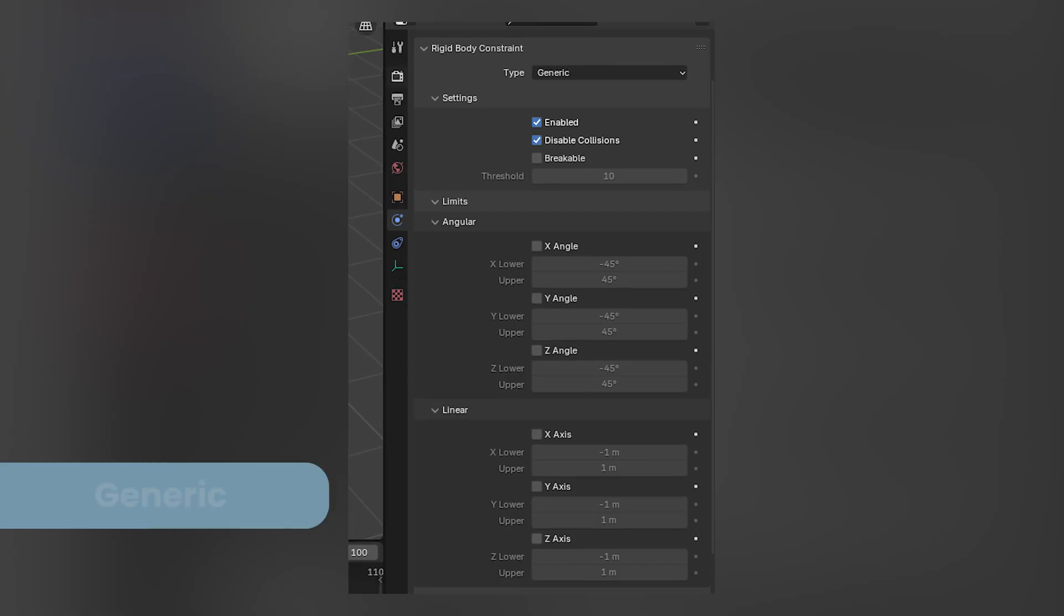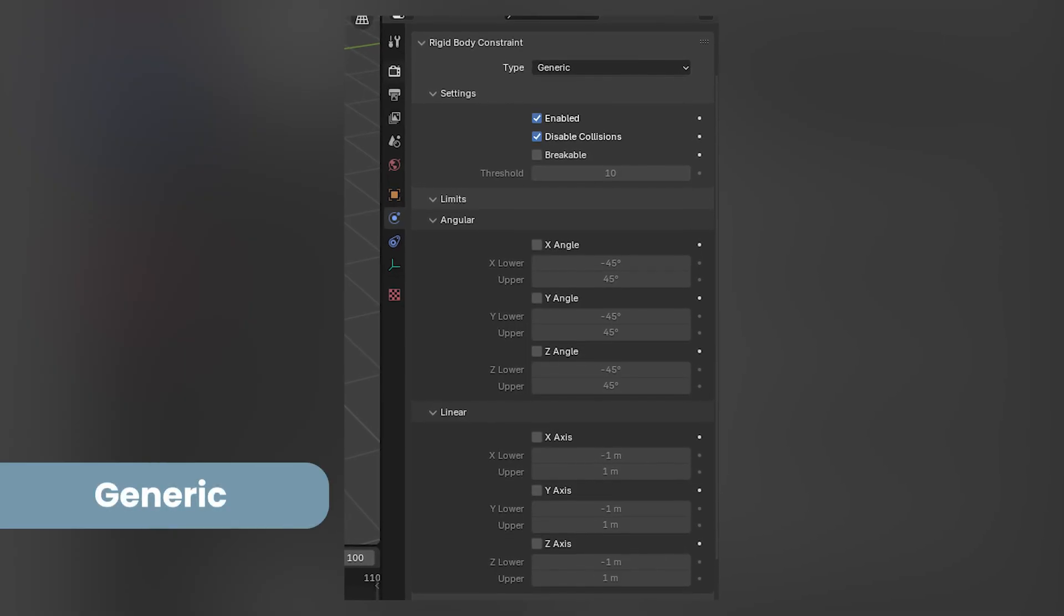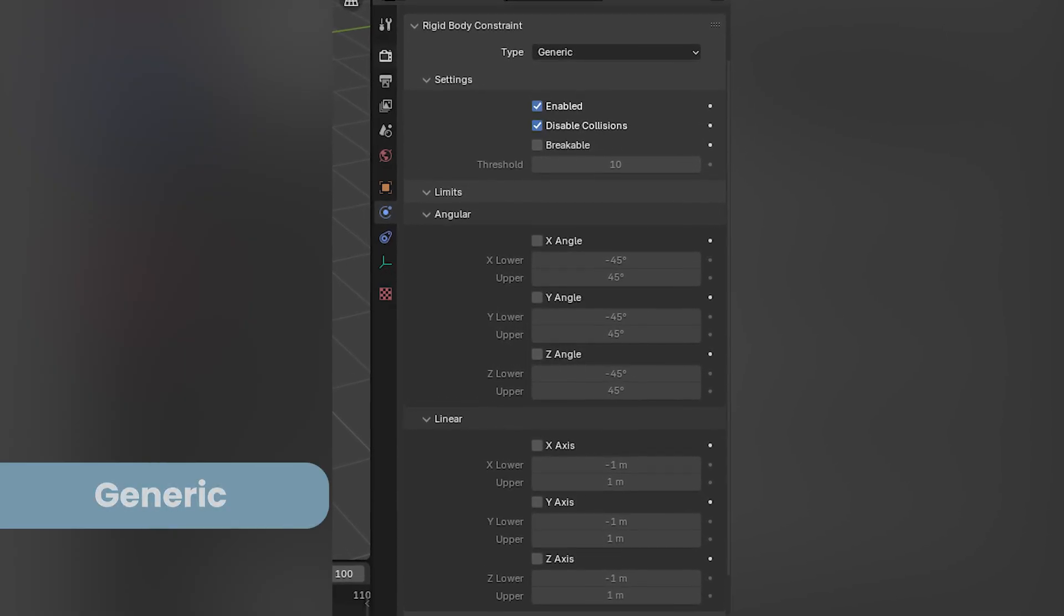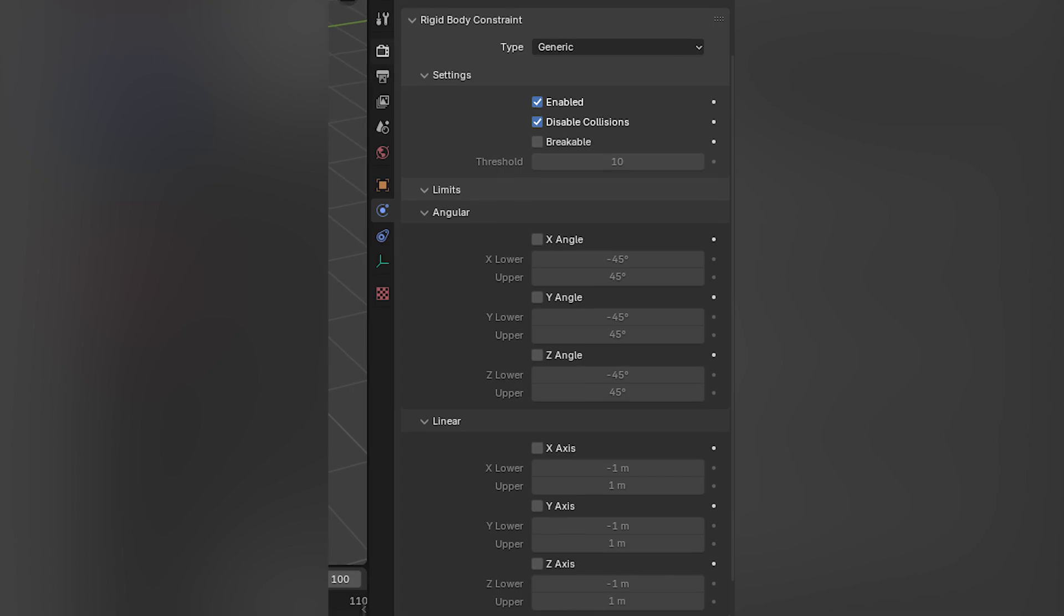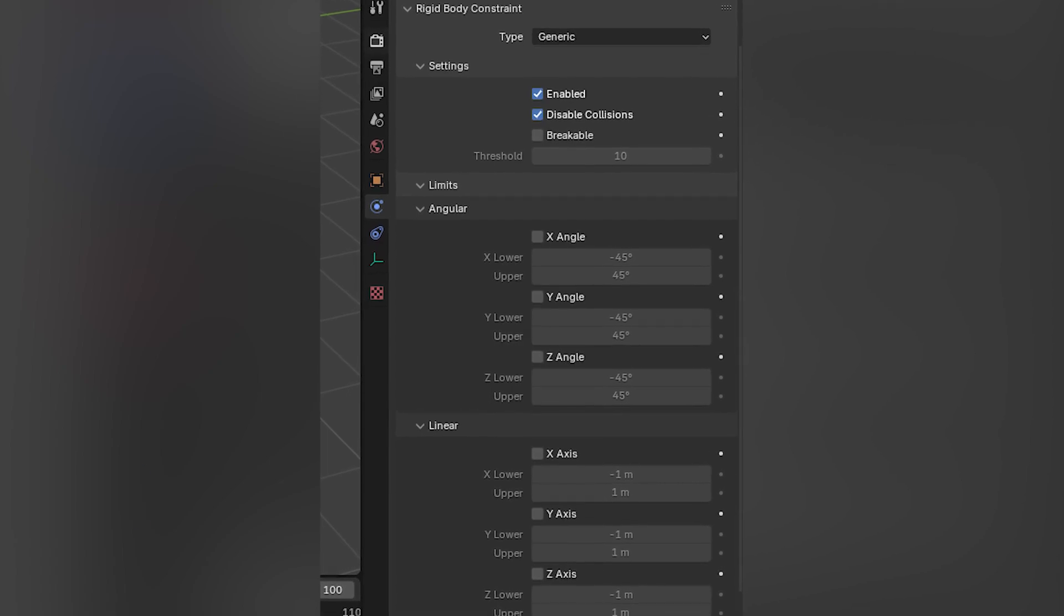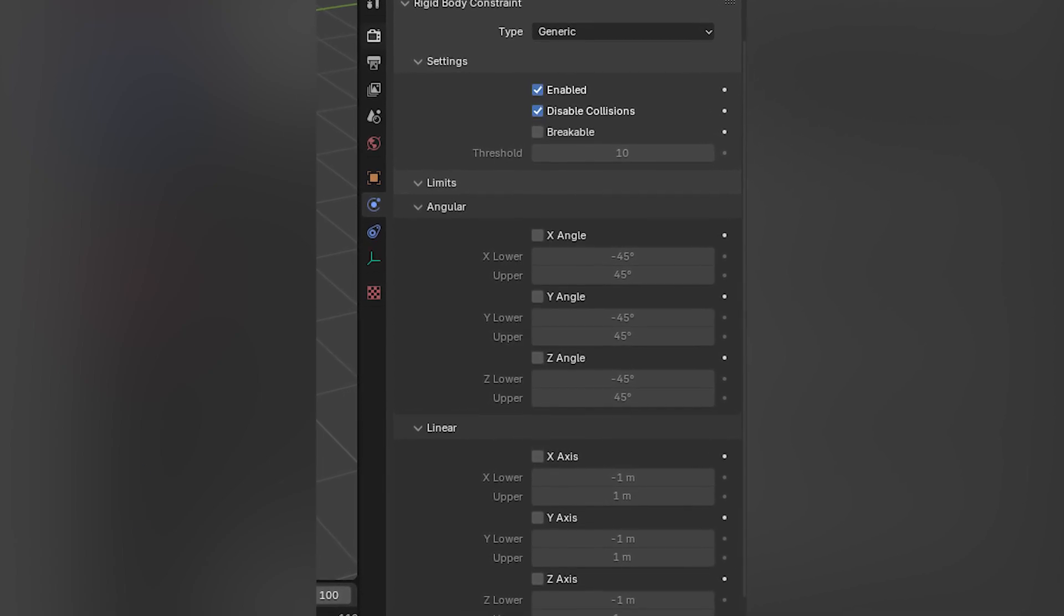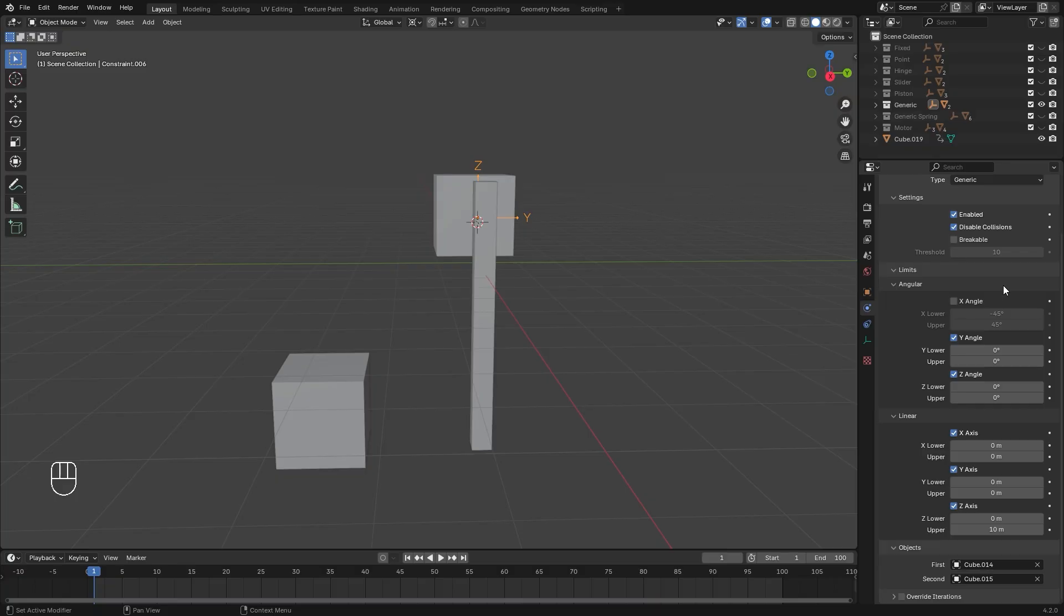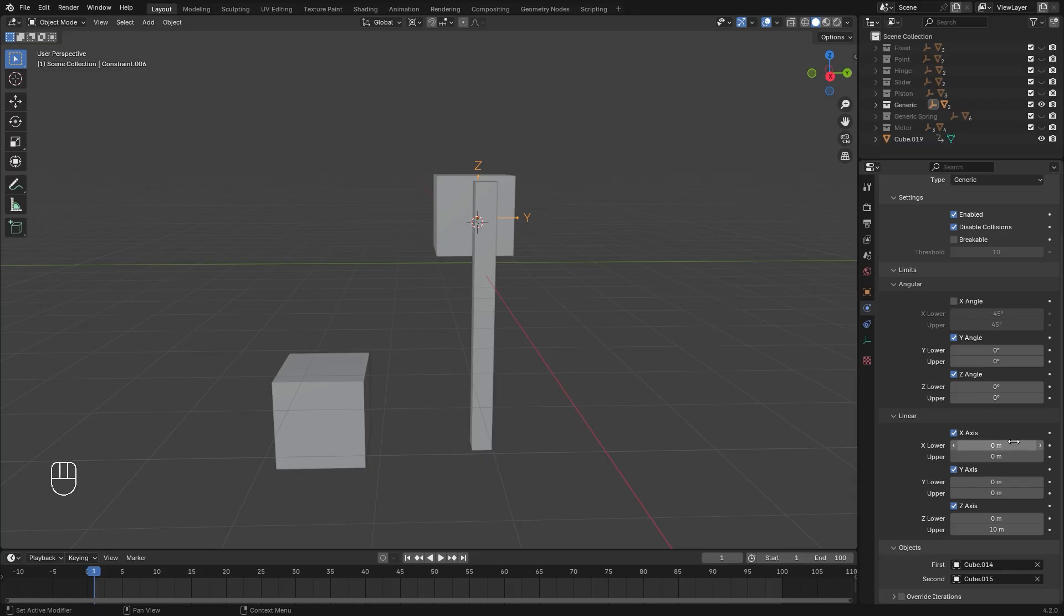The generic constraint basically is an all-in-one constraint. It allows you to limit movement or rotation for each of the different axes, X, Y, and Z, individually. In this example, I've left the X angle unchecked so it has free reign to rotate along the X. And then I've set the Y and Z to 0 so it can't rotate on those different axes.